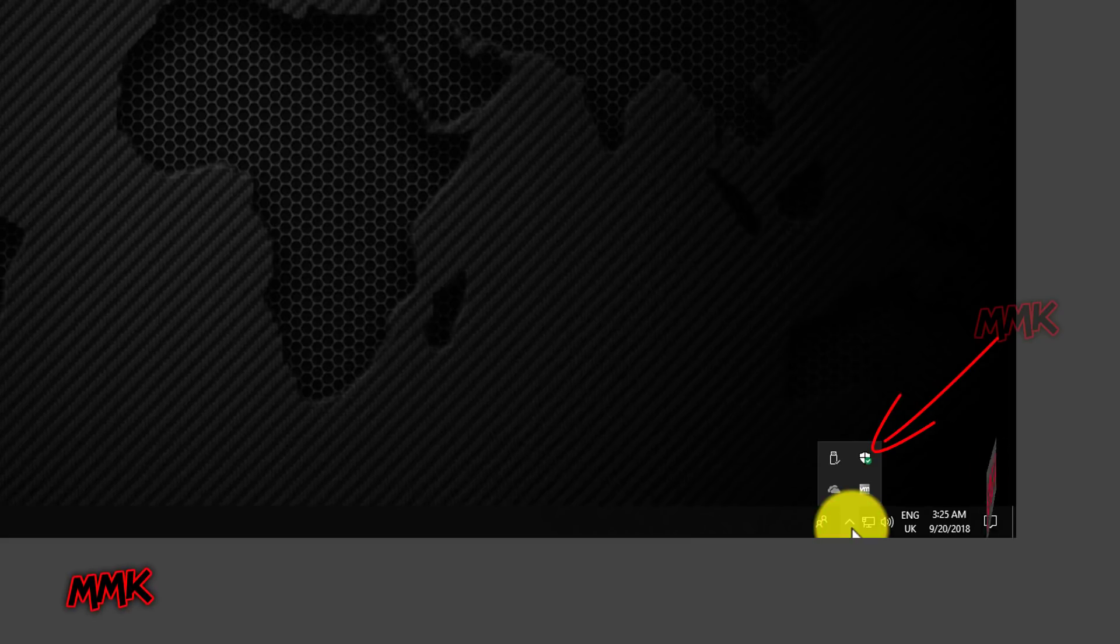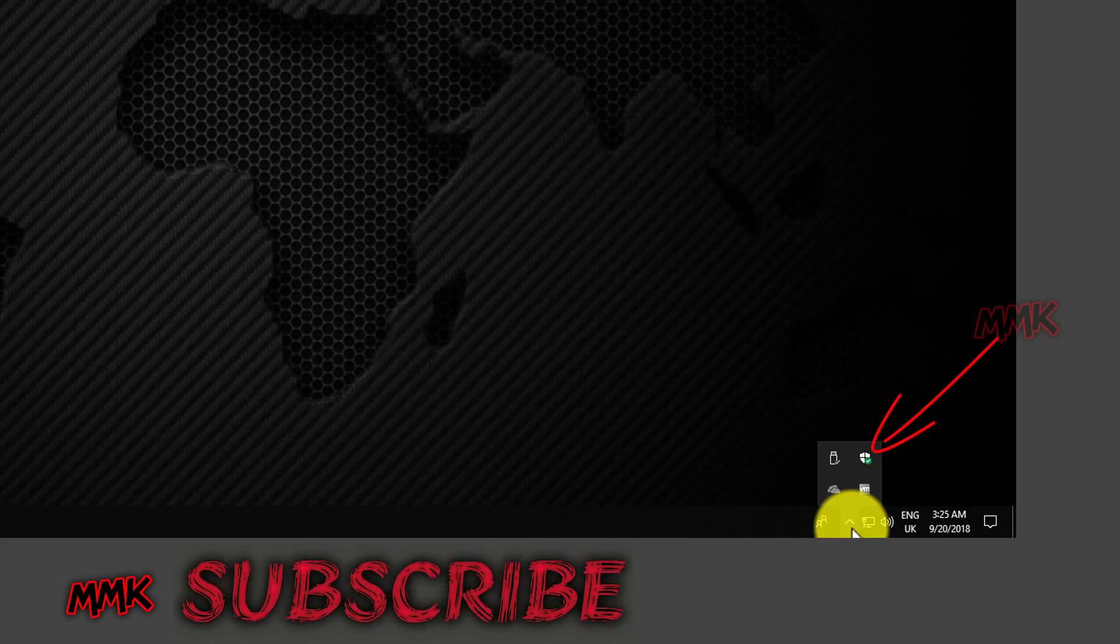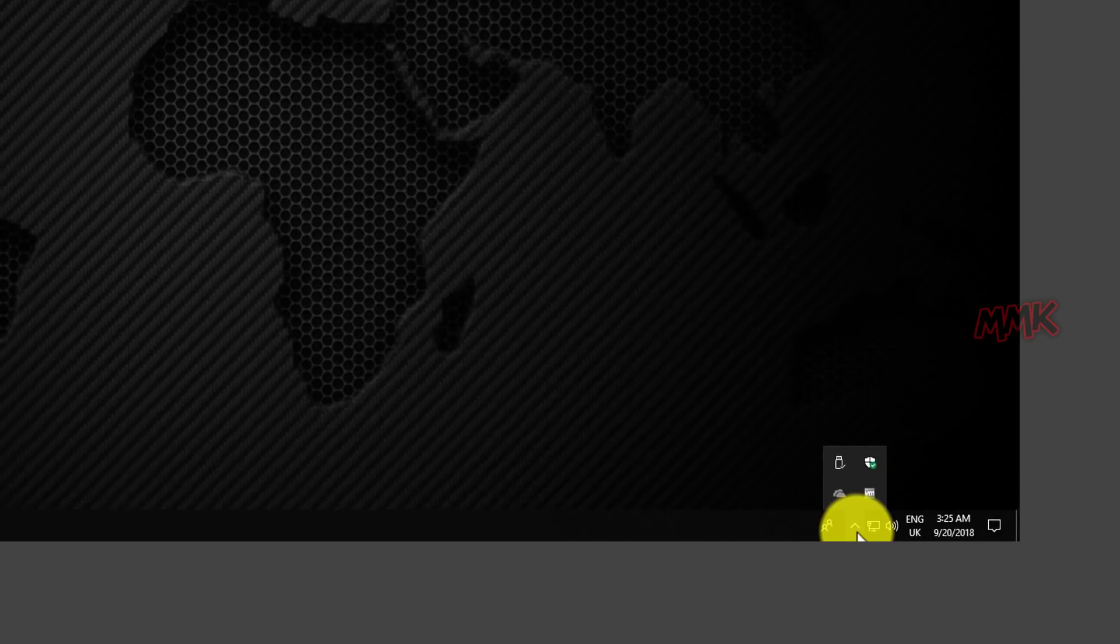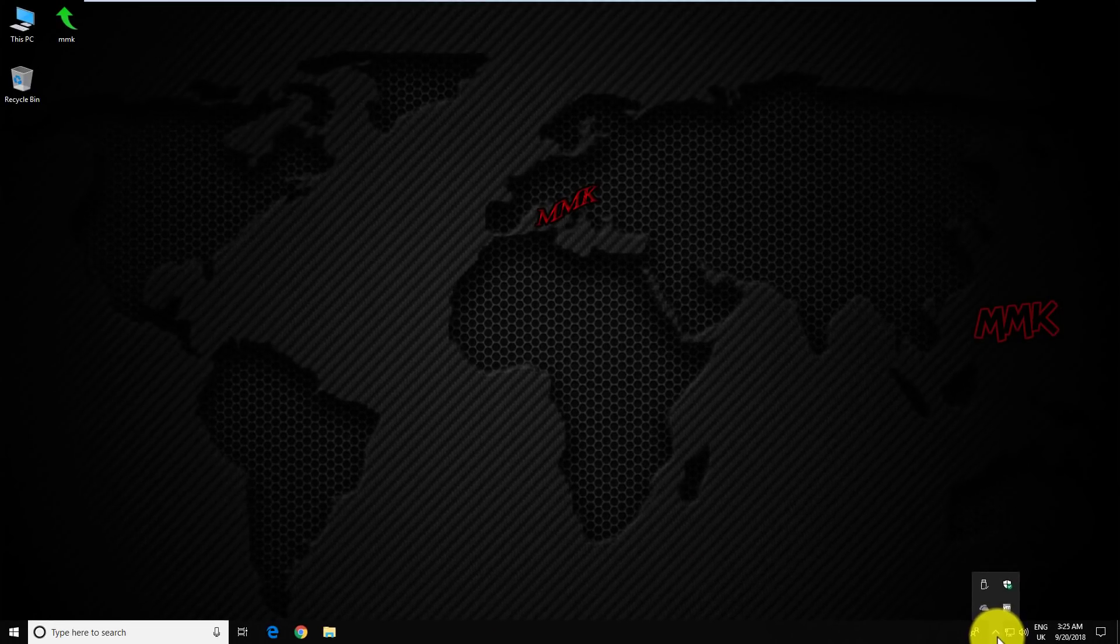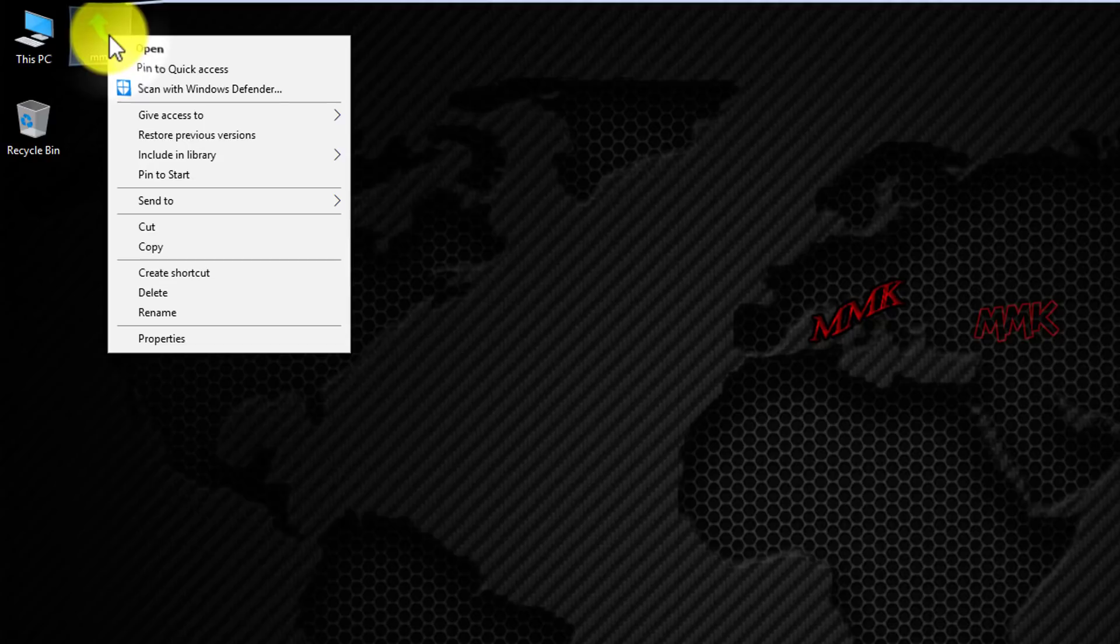As you see, Windows Defender is on. And if you right-click on any folder, we can see Scan icon.